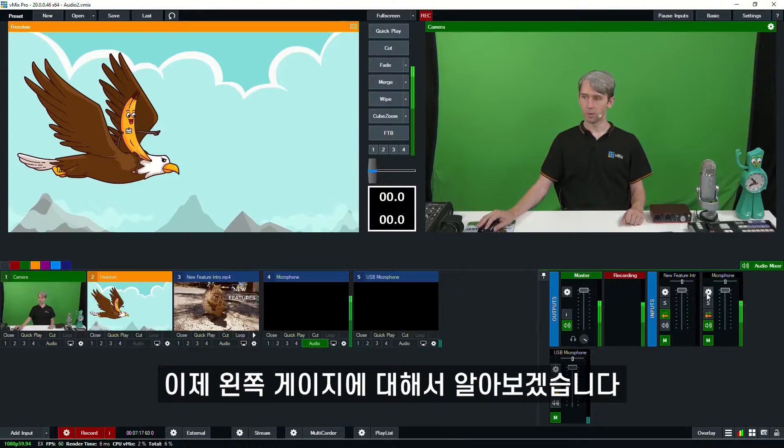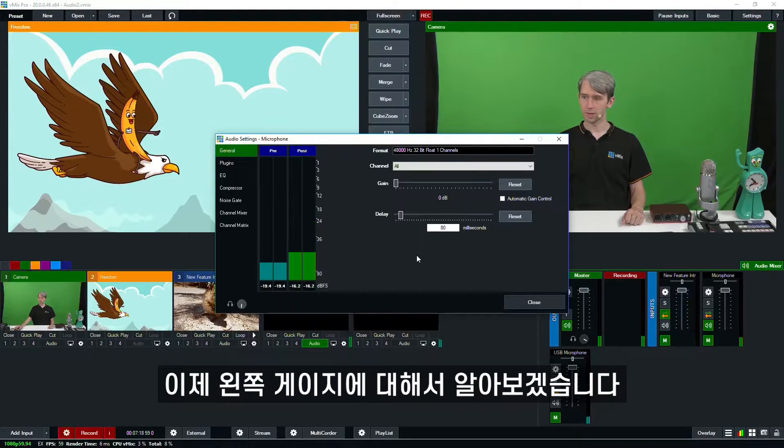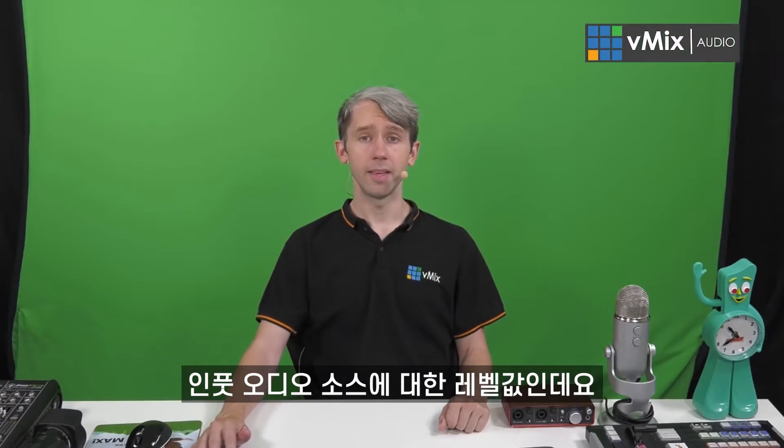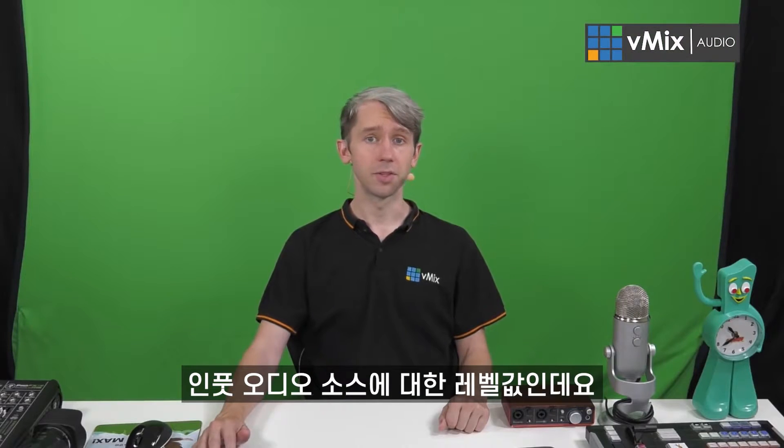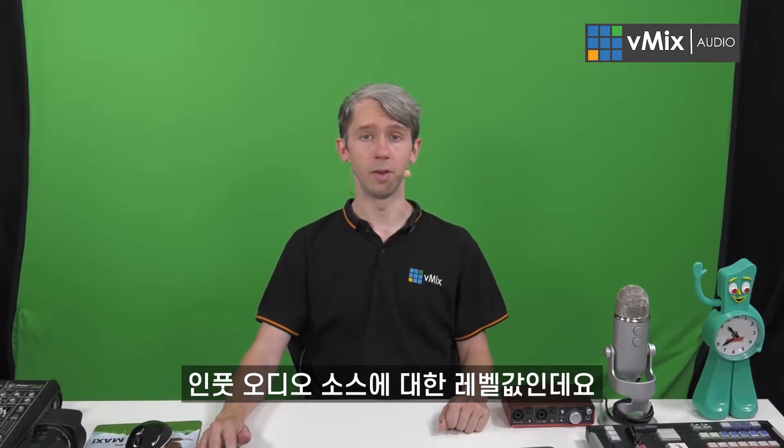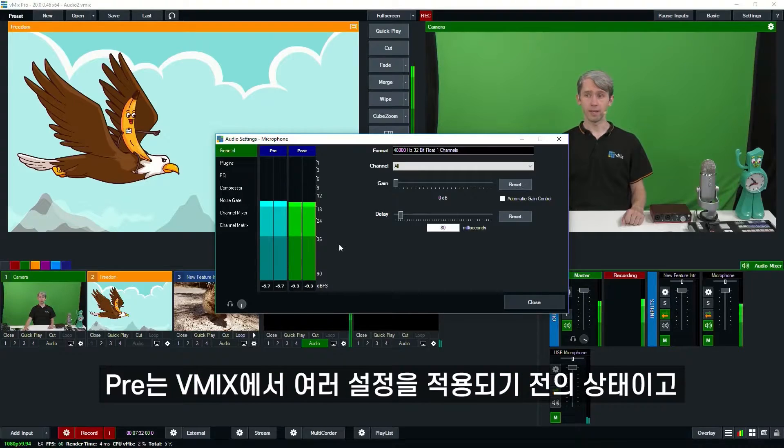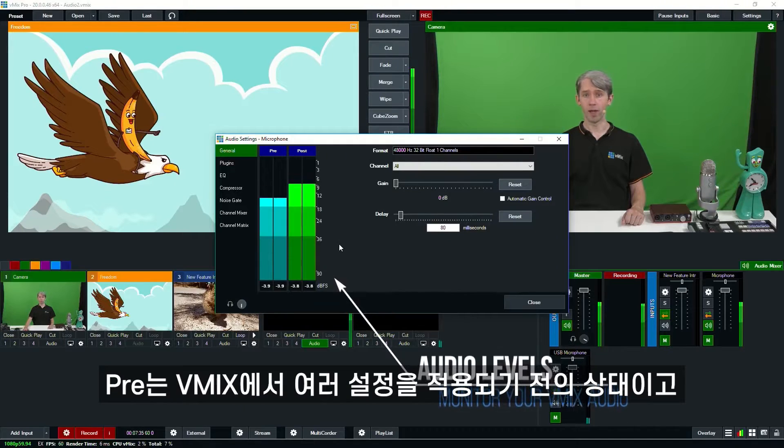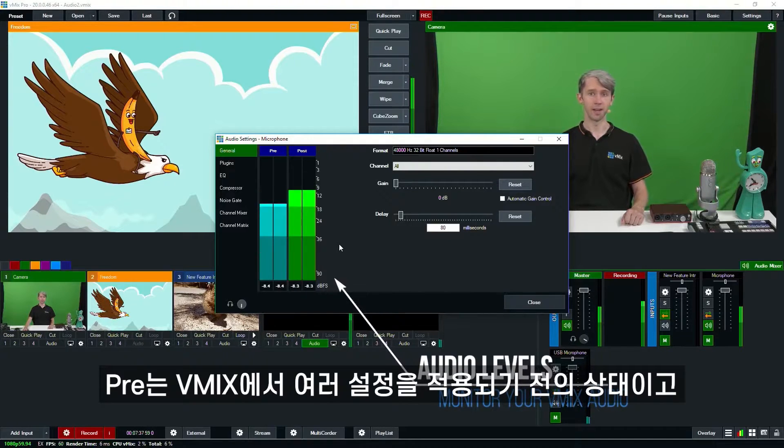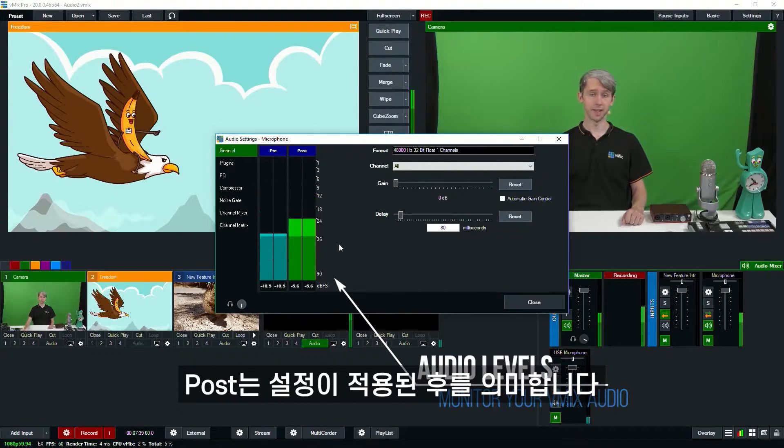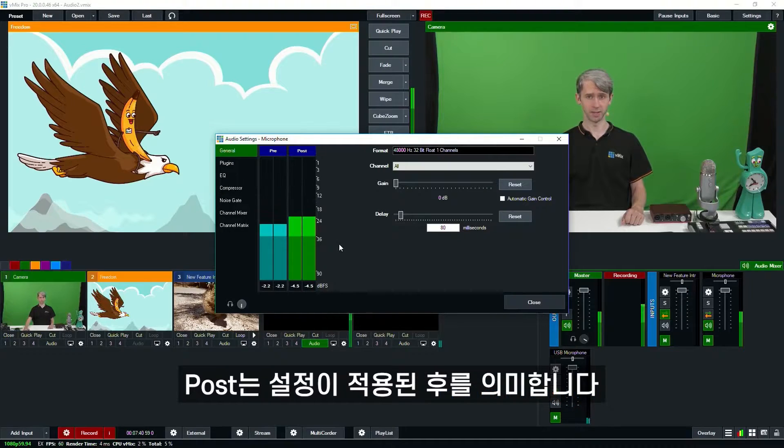So now we'll go back to our normal settings and we'll move to our left here. Now these are the levels associated with your inputs audio. The pre on the left hand side measures the levels before any of the processing and filtering is done in vMix. The post is after it's processed in vMix.